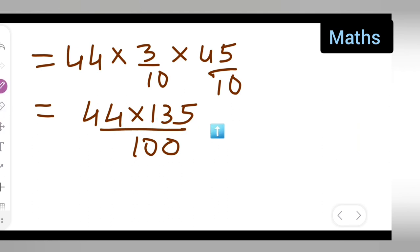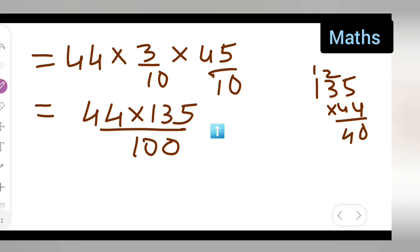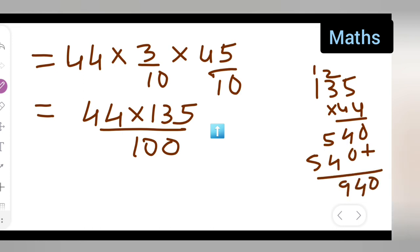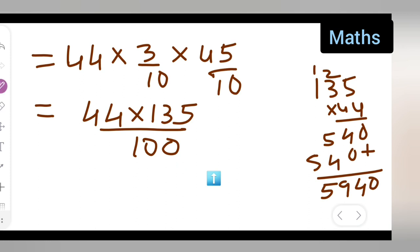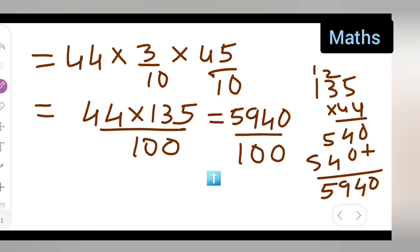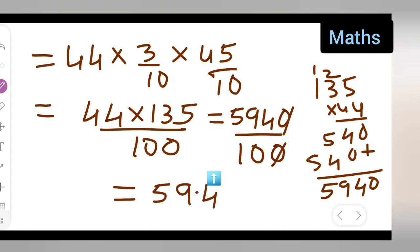Now multiply 135 × 44: 135 × 4 = 540, 135 × 40 = 5400, total = 5940. So 5940 divided by 100 = 59.4. Therefore the lateral or curved surface area of the tank = 59.4 square meters.